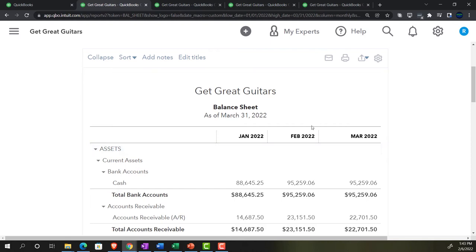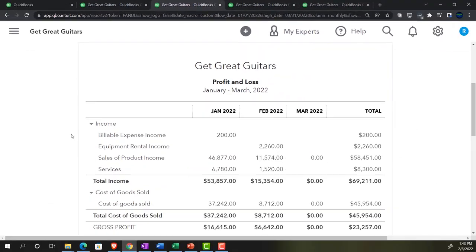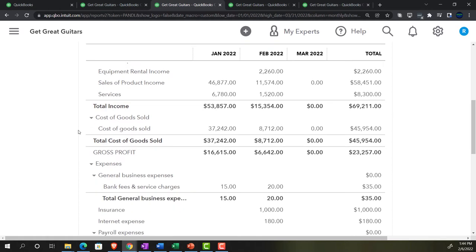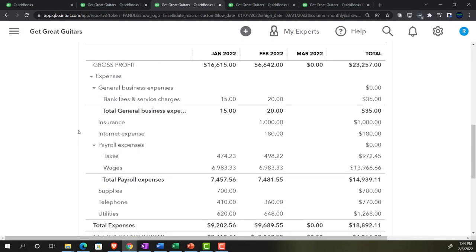Looking at the Income Statement tab - same concept here. Most adjusting entries have an accrual component, typically involving both a balance sheet and income statement account. We did have some exceptions - for example, an adjustment to unearned revenue, which involved taking a negative asset and recording it as a positive liability in both short-term and long-term. But for the most part, classical adjusting entries will have both balance sheet and income statement components.